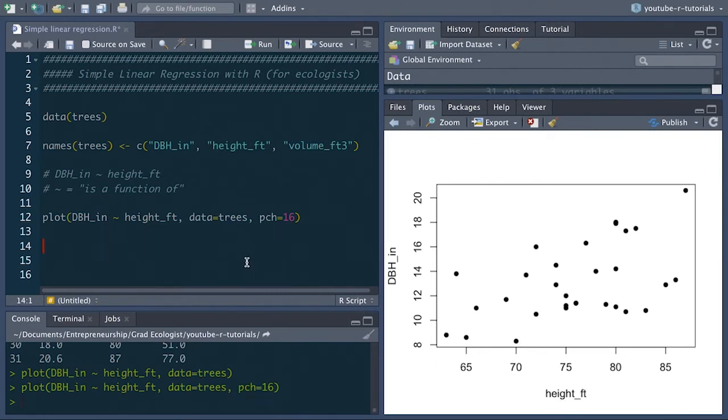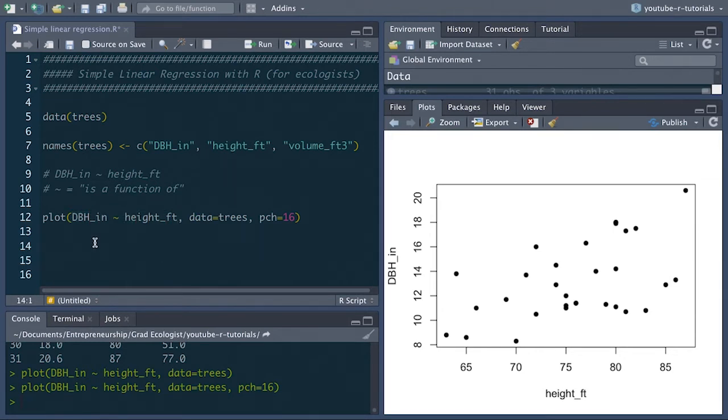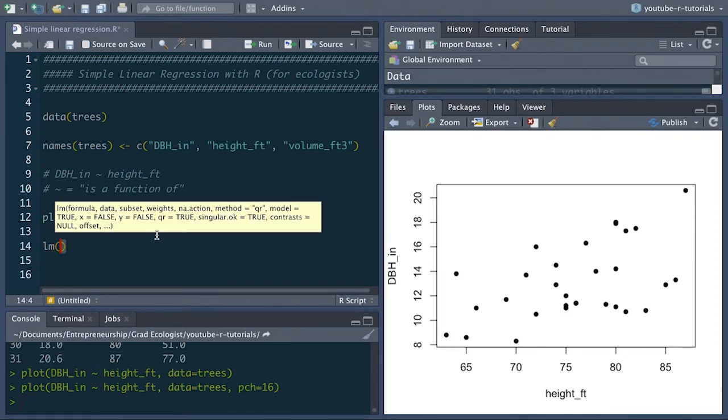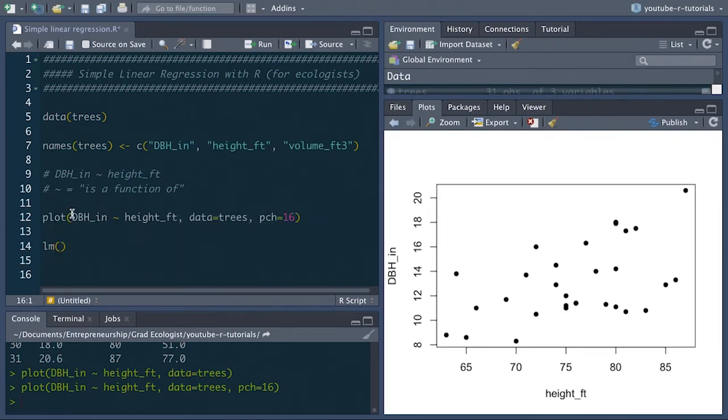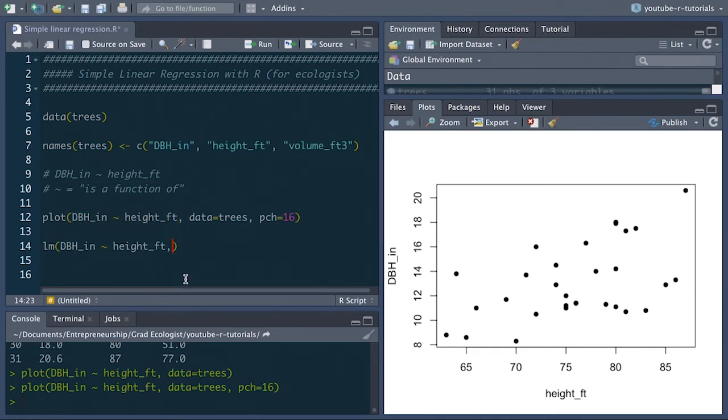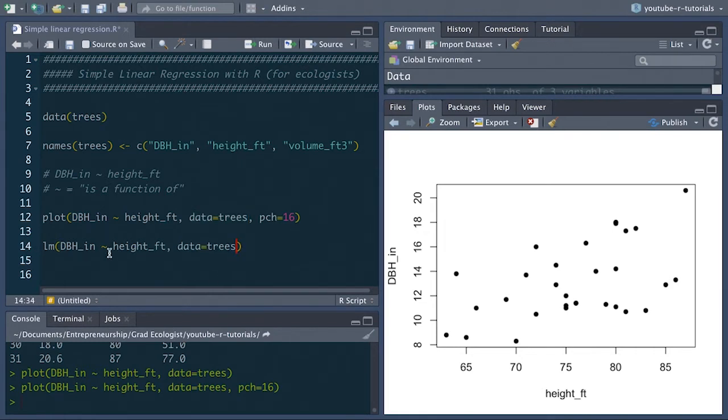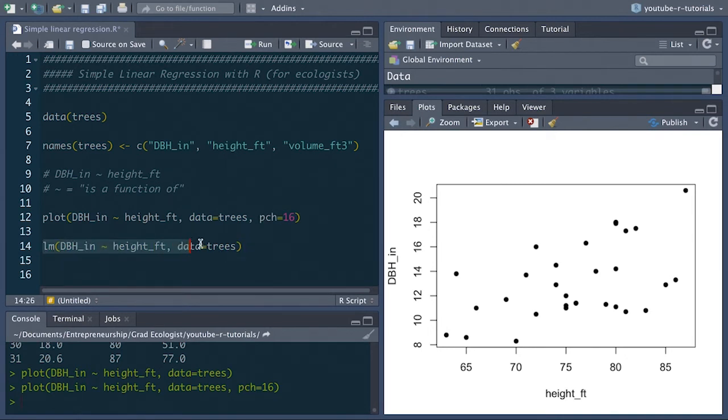So to do the regression analysis, all we have to do is actually take the contents of this plot function and put it inside an lm function, which stands for linear model. So we'll just copy this. And we also have to refer to the data, so we'll add this in as well. And we're not actually plotting anything, so we don't need this pch parameter here. But now if we run this, we get some of the results of the model.